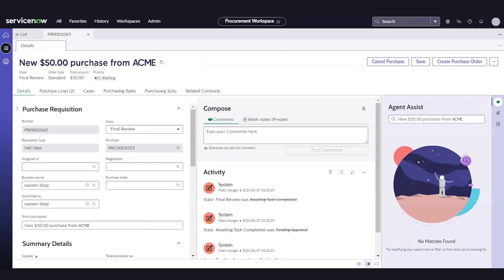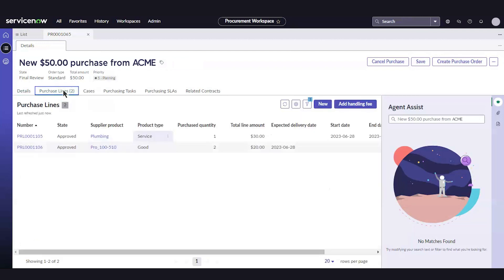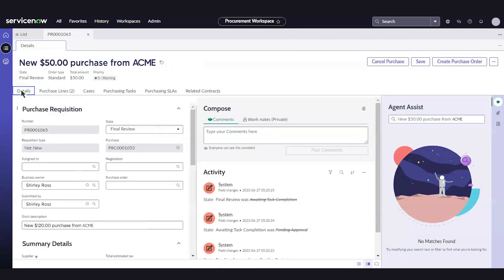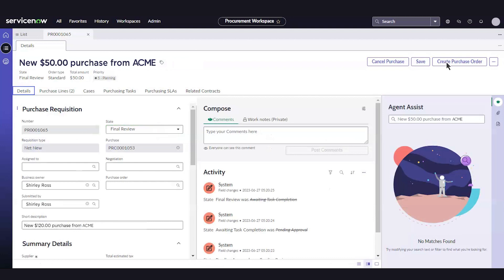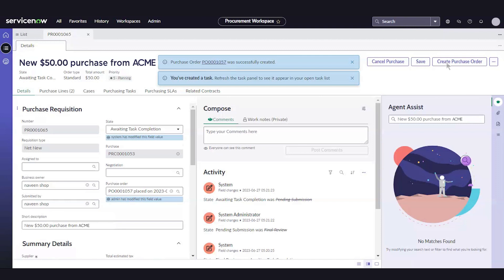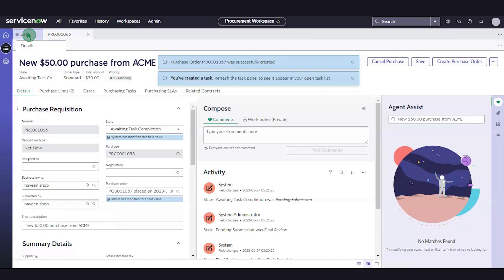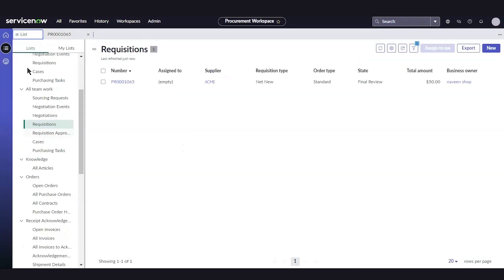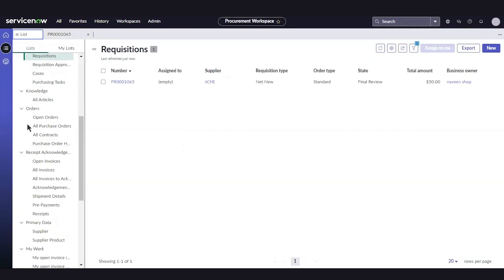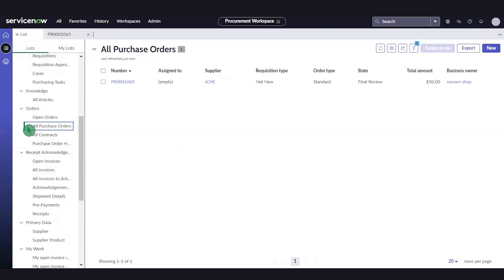In the PR, there's one entry against the selected PR in the purchase line within the Details tab. We need to make sure the state drop-down value is Final Review. Then, we'll select Create Purchase Order, and the purchase order is created. A receipt task entry is also created in the Purchasing Tasks tab.